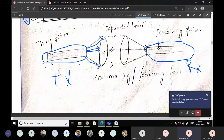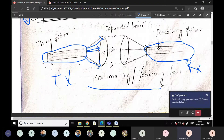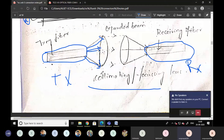That's why this is a collimating lens. This is a focusing lens — collimating or focusing, both functions we are going to perform here. So we are going to use two collimating or focusing lenses. This is one lens, and whatever the light collected by this lens is transmitted like this.